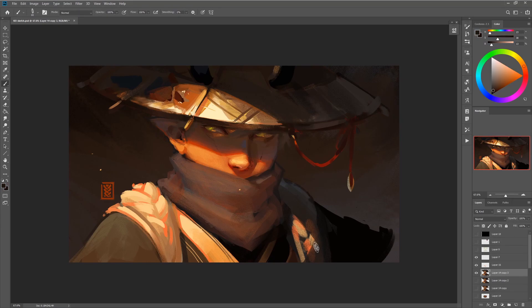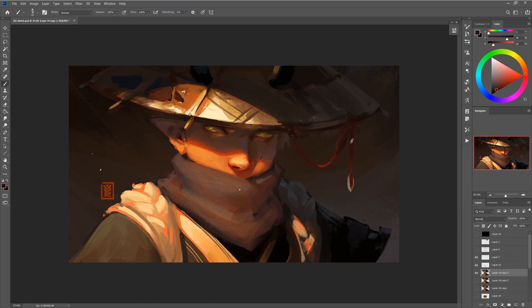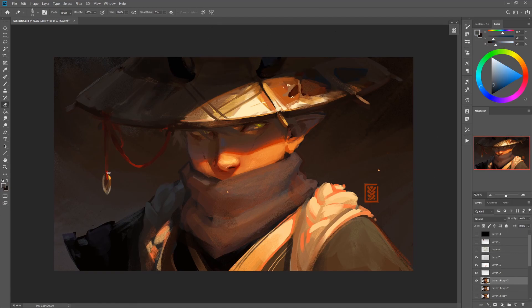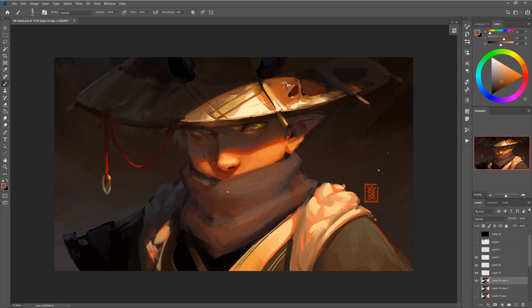Let's talk about composition and intent for a second, because the light source here is really doing a lot of work to show us who this character is by leading the eye in a strategic way. Basically, as humans we're kind of conditioned to always look for faces and eyes especially, because we want to be able to read the expression of other people.